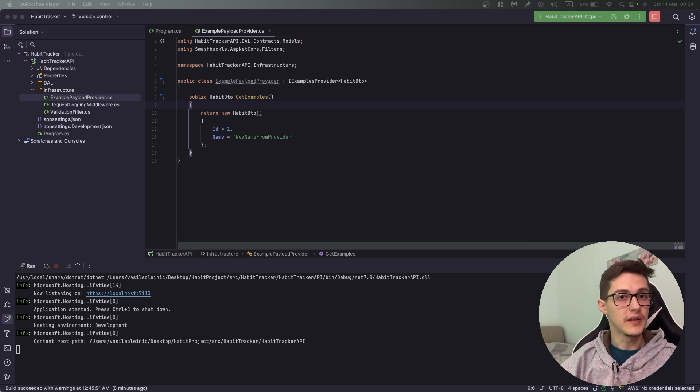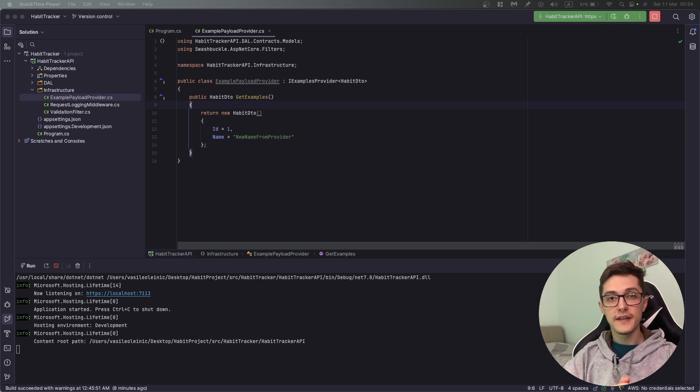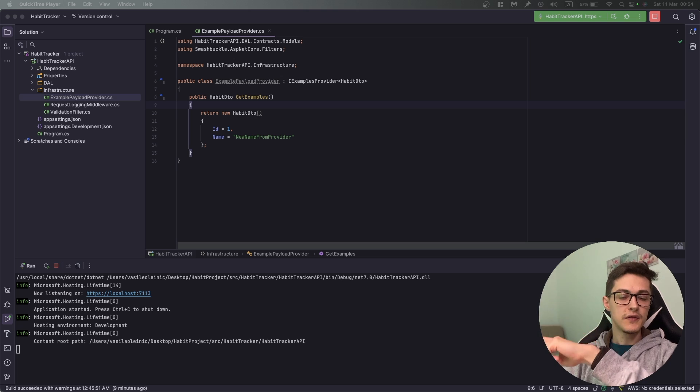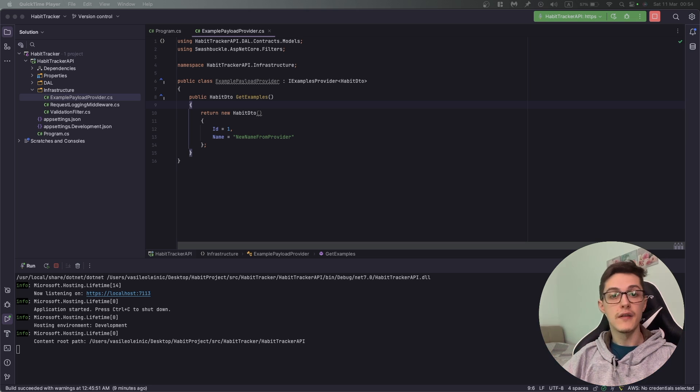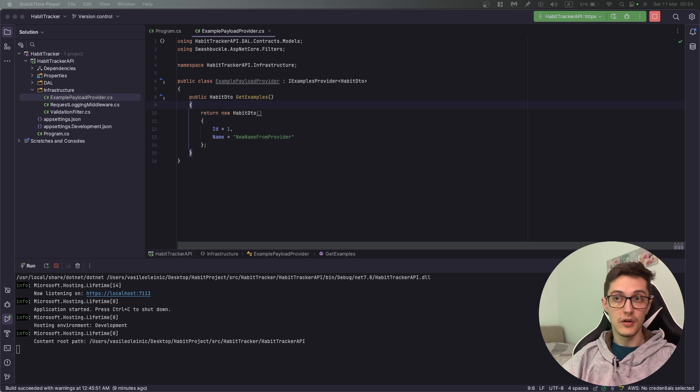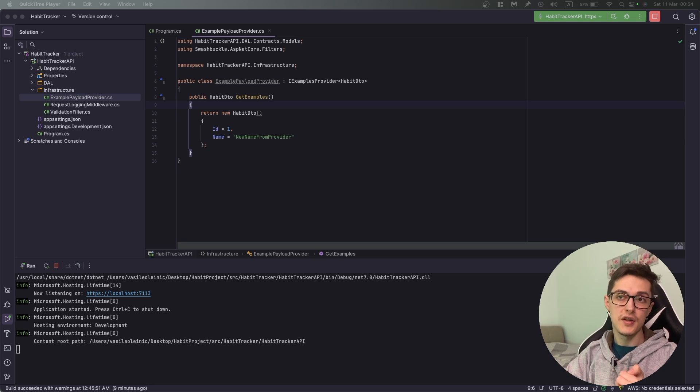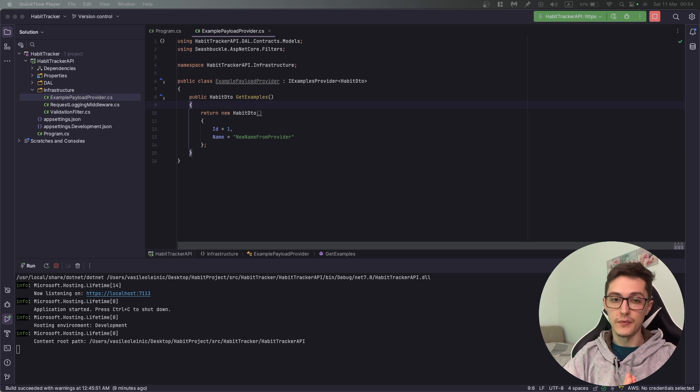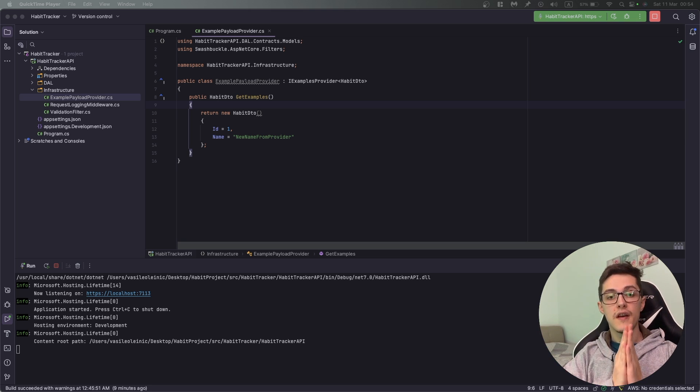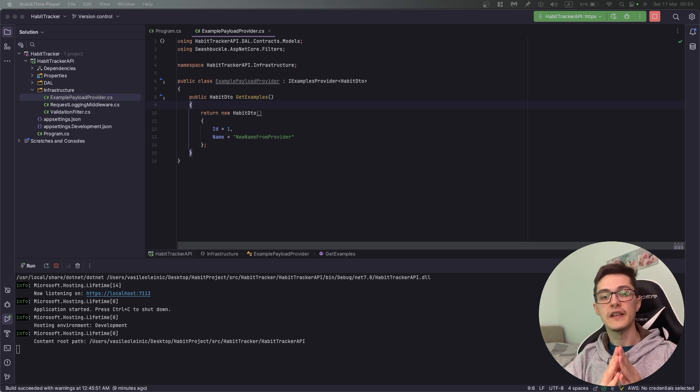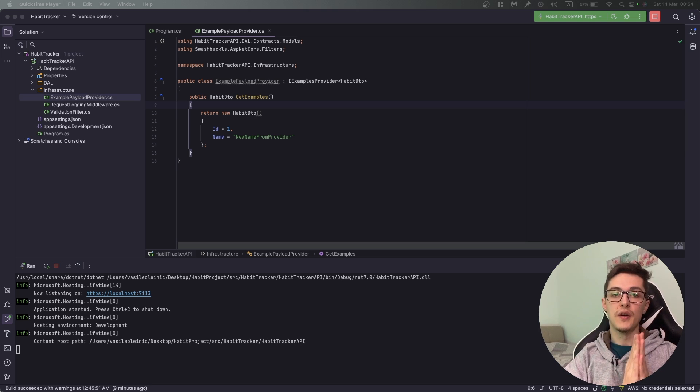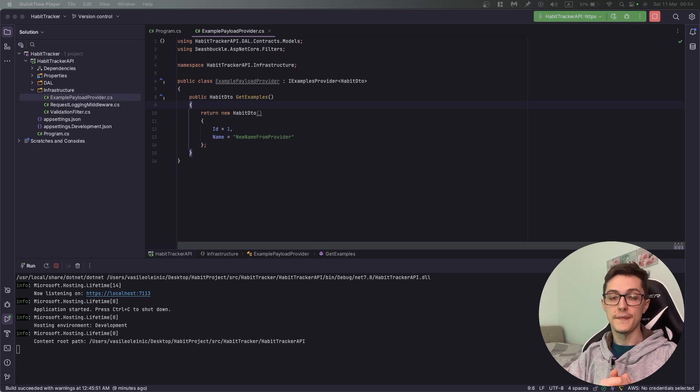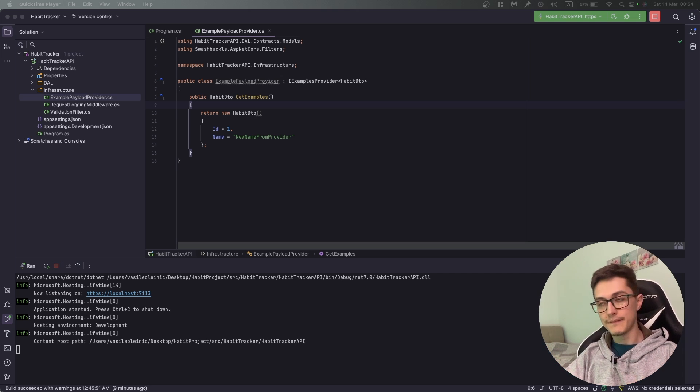Thank you for watching and sticking up to this point in the minimal API core series. We've covered a lot of the basics we'll need to build our habit tracker API. From the next video we will really start on building that API. Until then I'll leave a couple of videos to other topics I cover on my channel like caching, logging, health checks. Subscribe to the channel and click the notification bell. See you next time, bye.